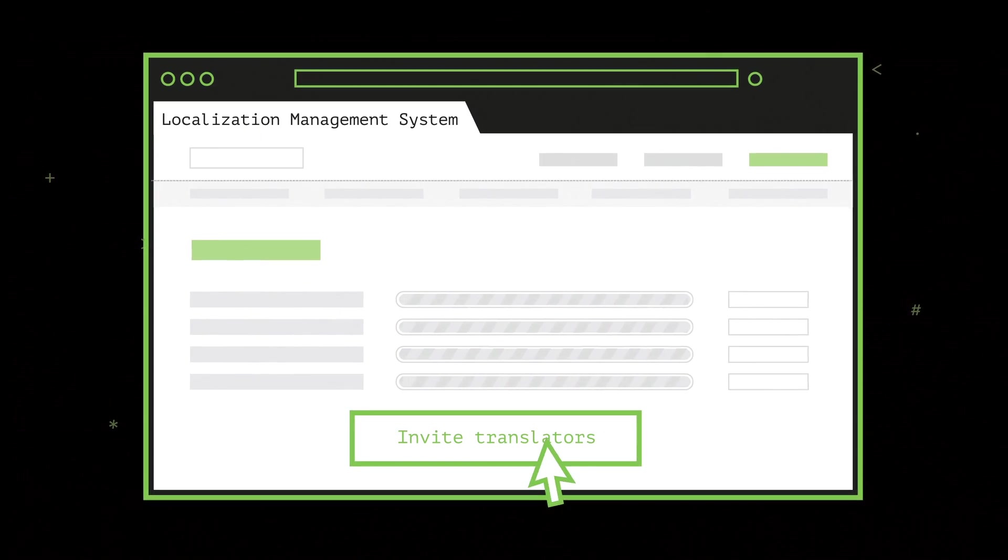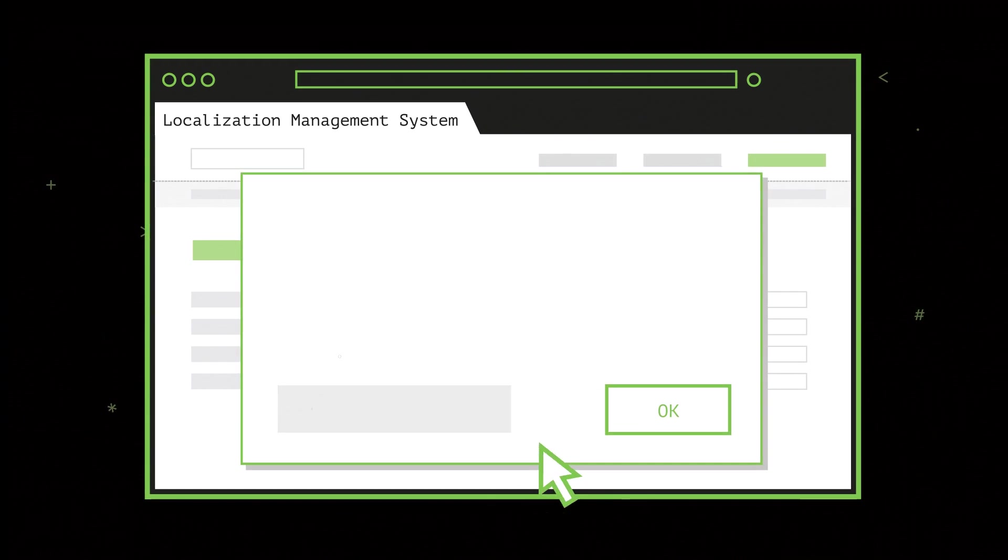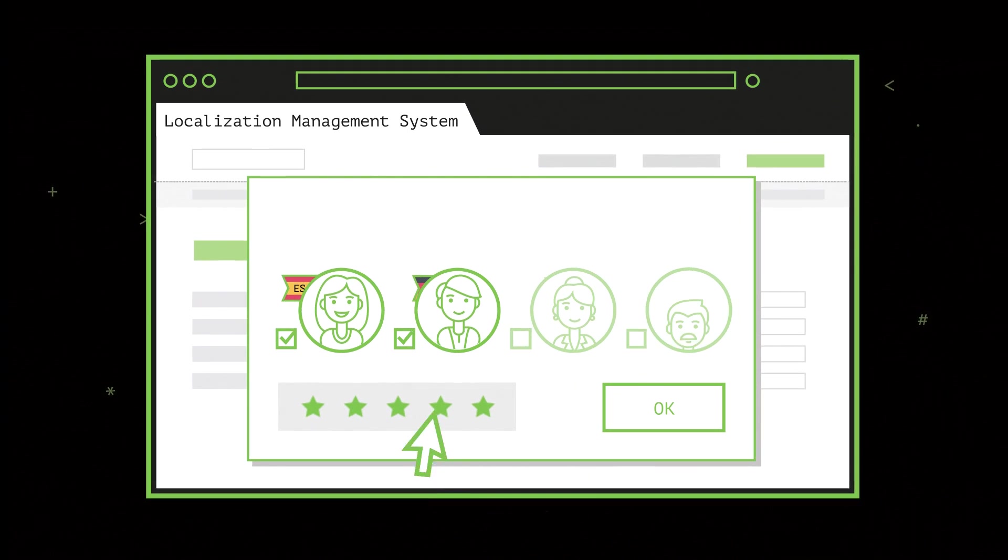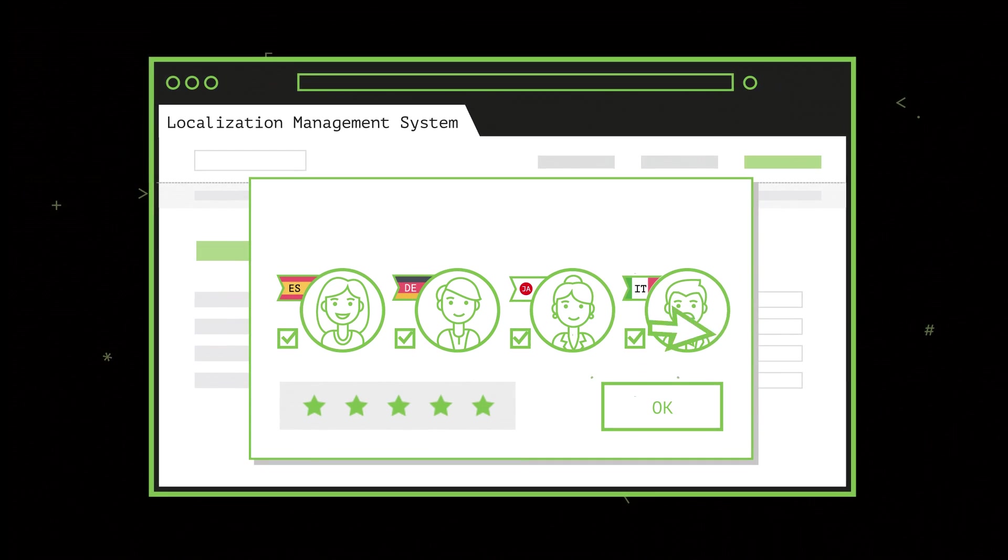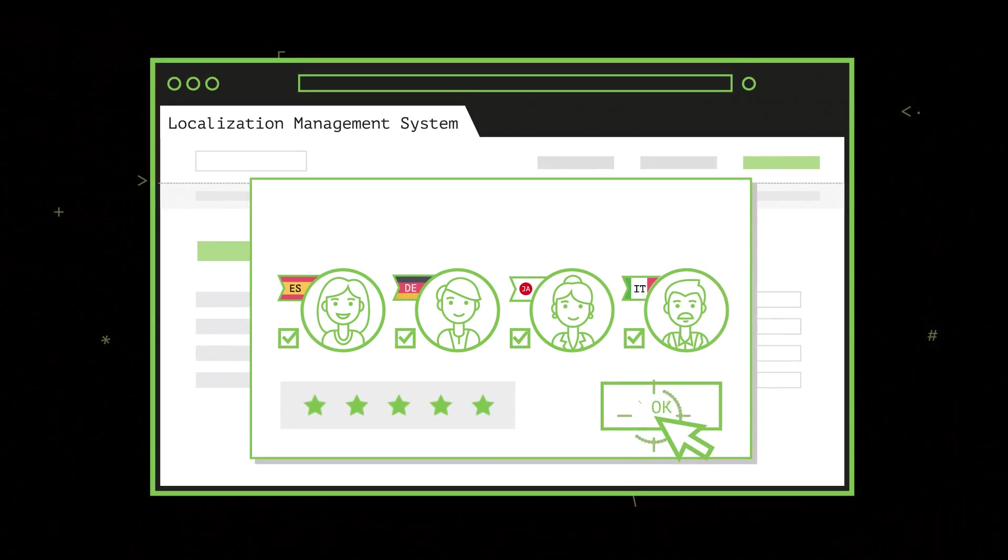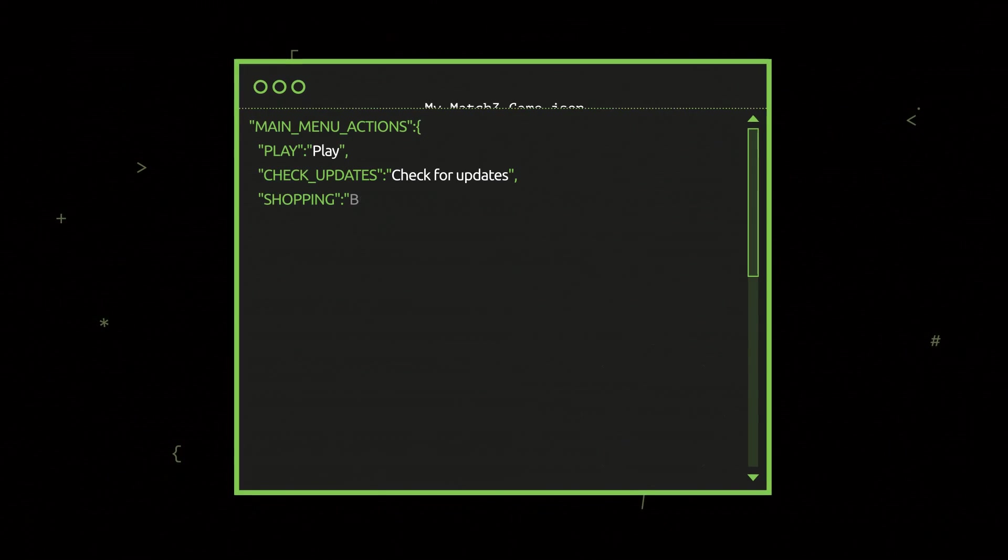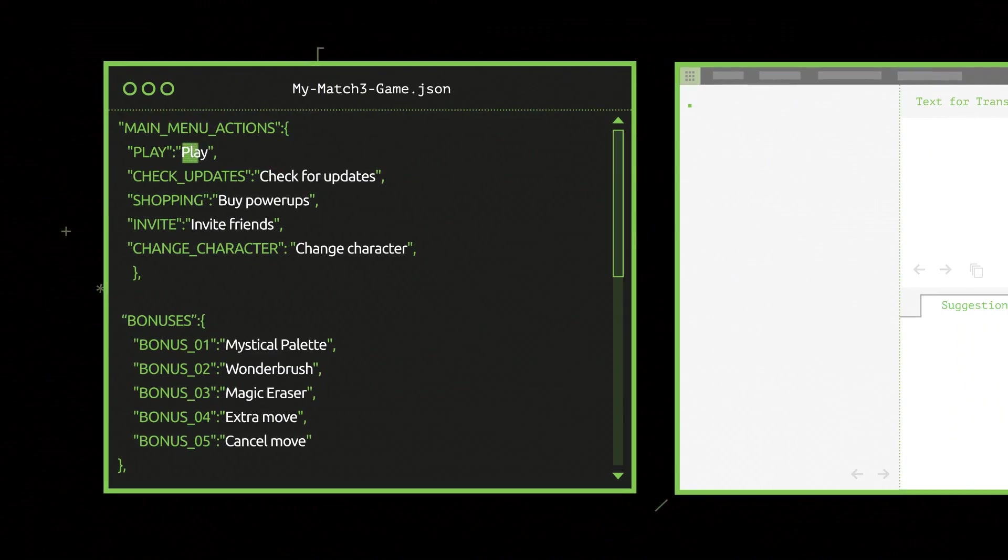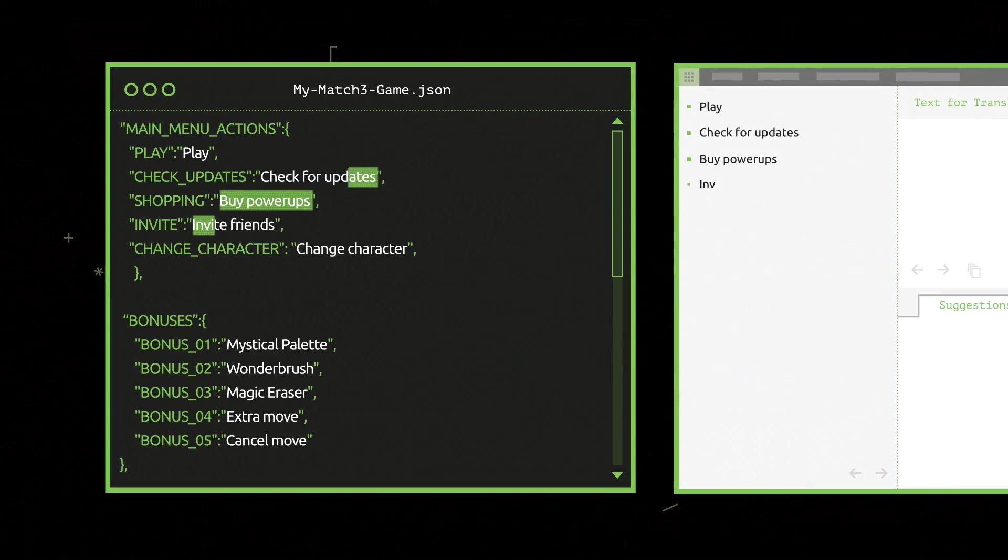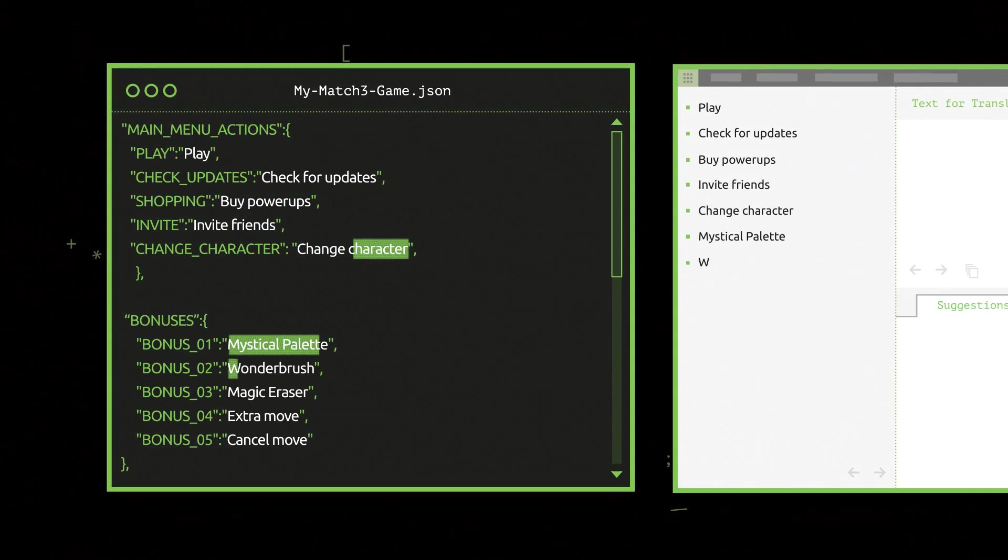Then, our professional native speaker translators get started on your project. On the online platform, translators see only the strings that need to be translated.